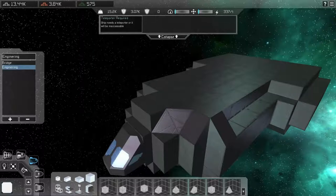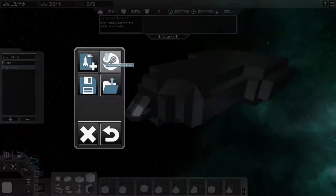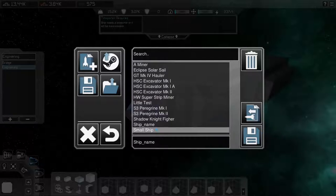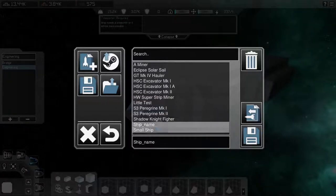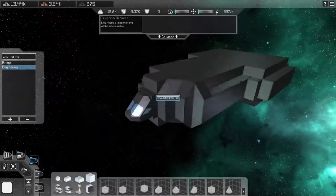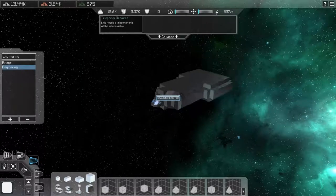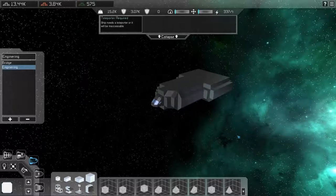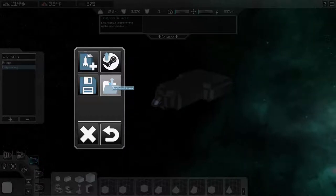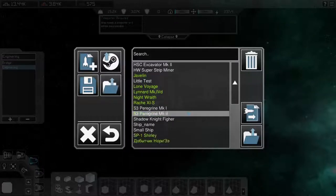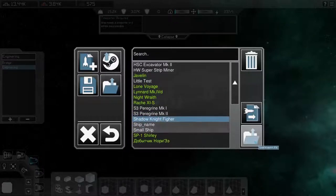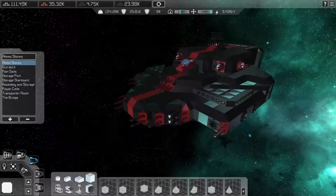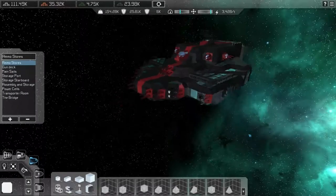So, let's go ahead and save this real quick. I'm going to use a name that I've already used, which is Little Test. Save it. And then I'm going to show you ships that I've made, or at least one ship to show you kind of the enormity that you can use in building a ship. So, let's go ahead and open up. And we'll go to the Shadow Knight Fighter.